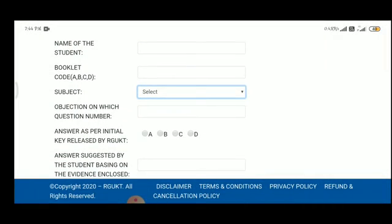If you have a student booklet, then enter the code. You can select the subject and the question number. Change the option to the given view. If you are able to write or study the option, then click the bar.